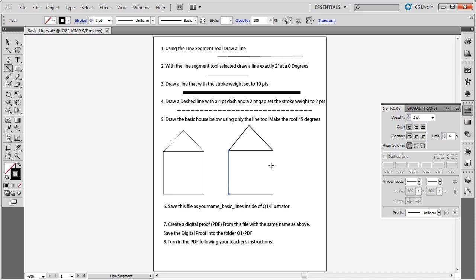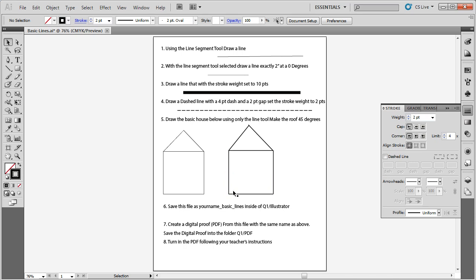I will draw one side wall, then instead of drawing a fourth line, I will click the Selection tool, hold Alt to duplicate, and Shift to keep it straight, connecting it to the other side. By using Shift to constrain to forty-five-degree angles, Alt to duplicate, and Space bar while drawing to reposition, you save time and become more efficient. Save this file as your name followed by Basic Lines inside your Q1 Illustrator folder.